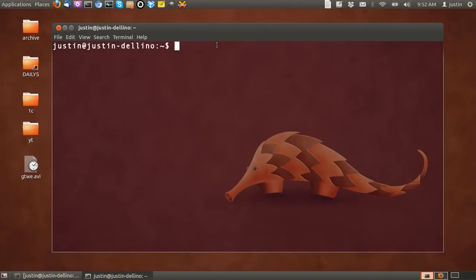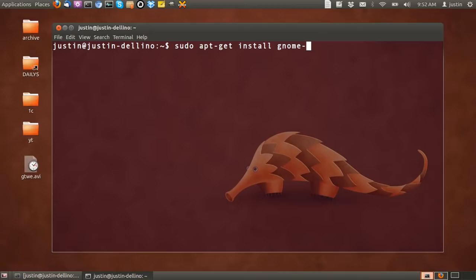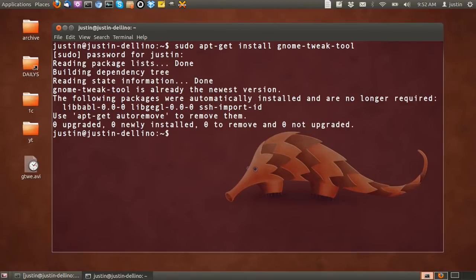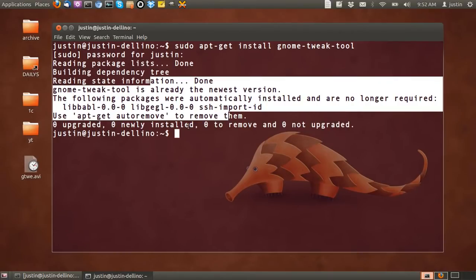So what you first have to do is open up a terminal, then type in sudo apt-get install gnome-tweak-tool. Hit enter, throw in your password, then follow the prompts and install that.